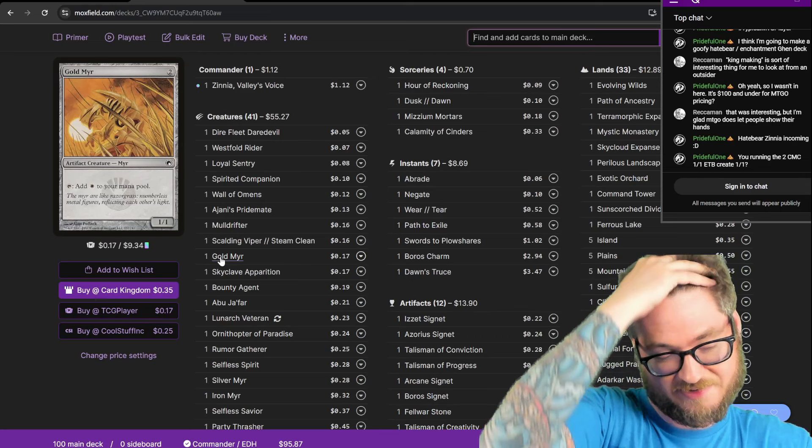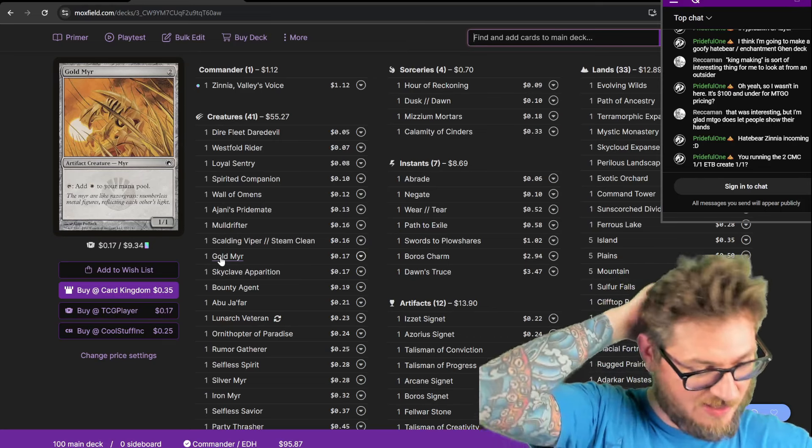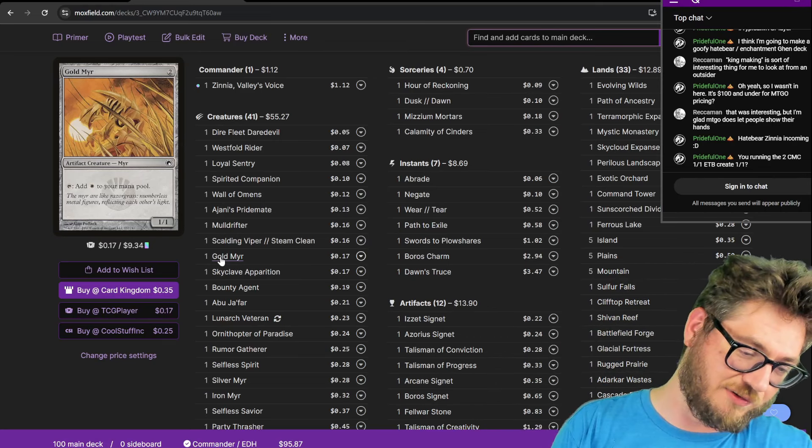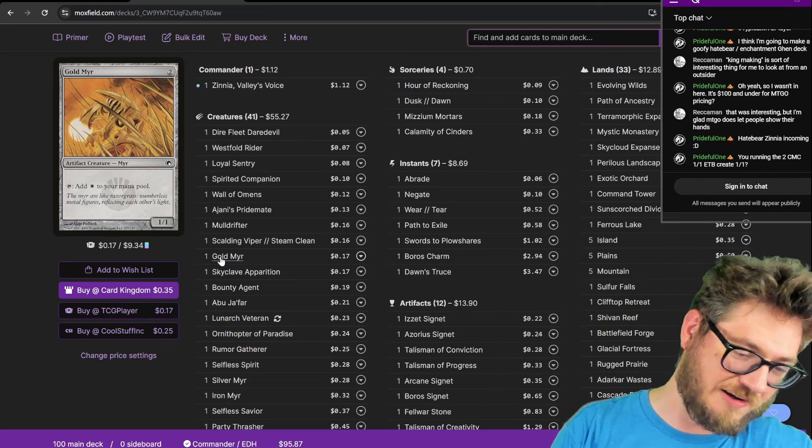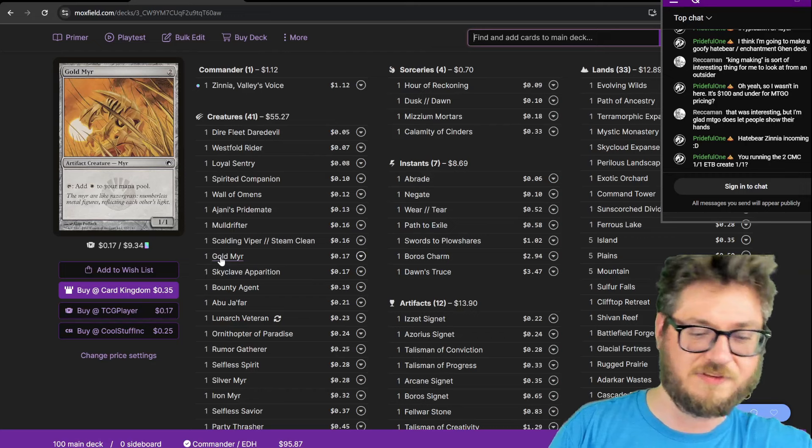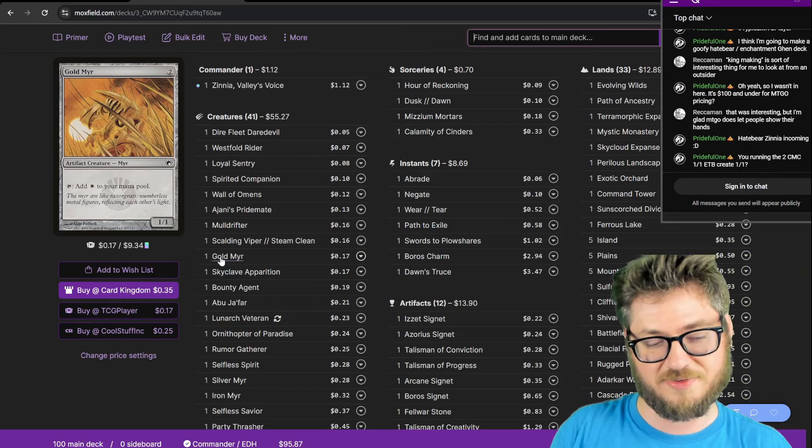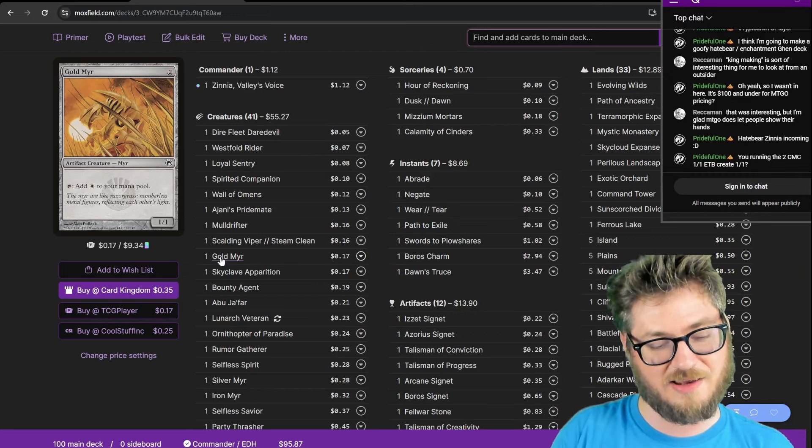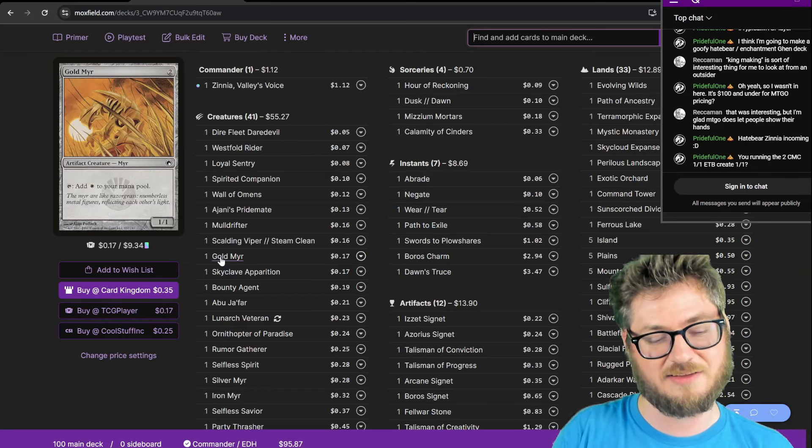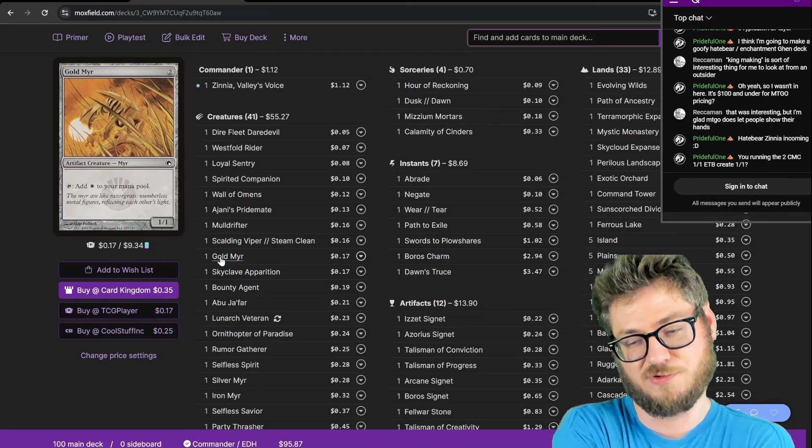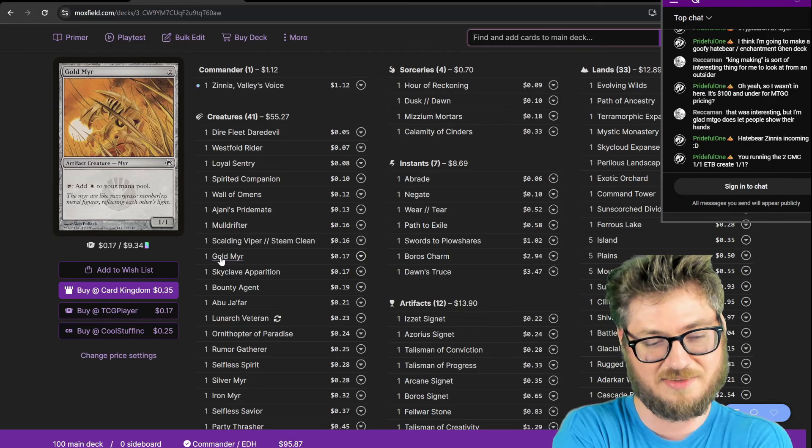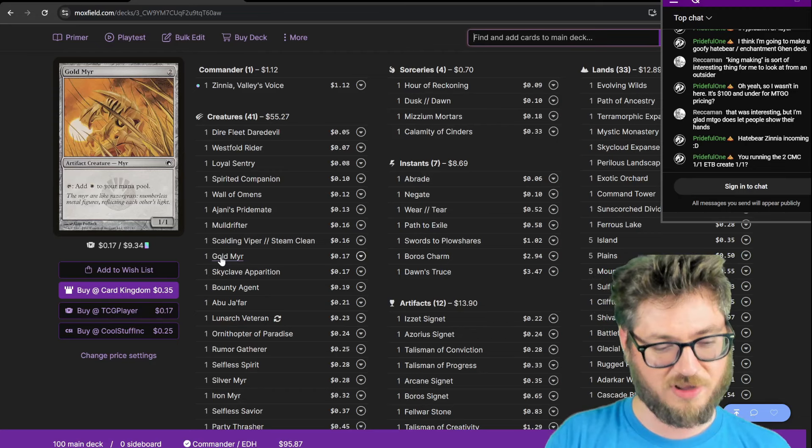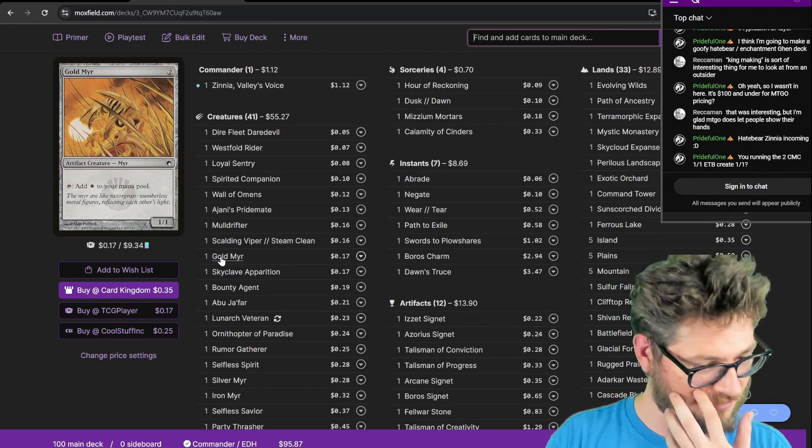Gold Myr is fantastic. Any kind of body that also produces mana is ideal, because it feeds into itself. If I invest an extra two mana, that means I get two mana production for the future, depending on Zinnia's offspring costs. So I'm running all the Myrs in this list.